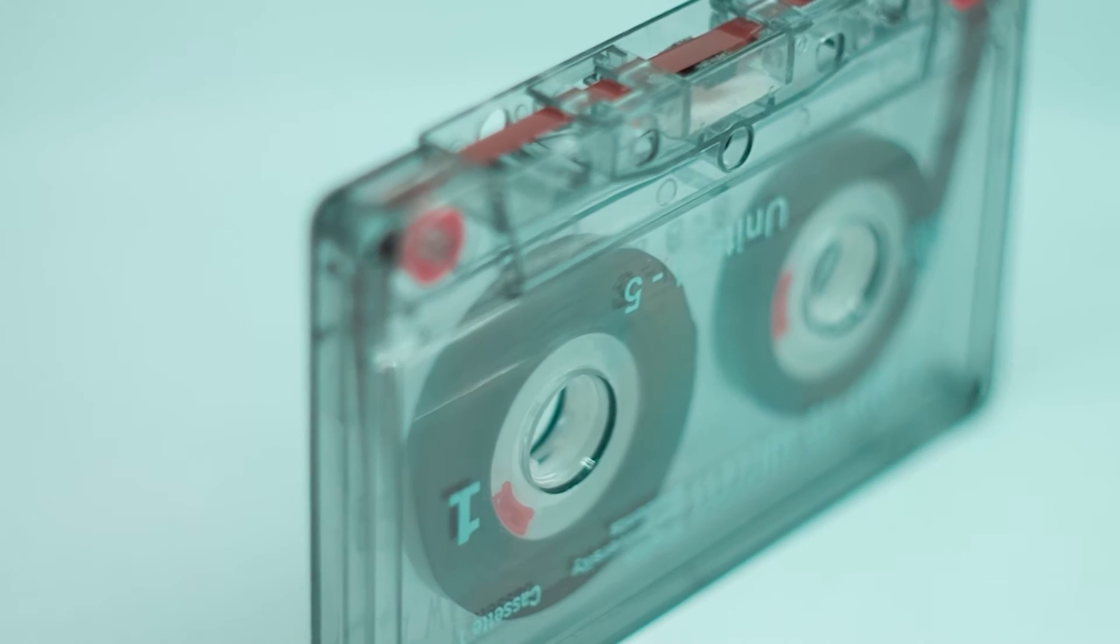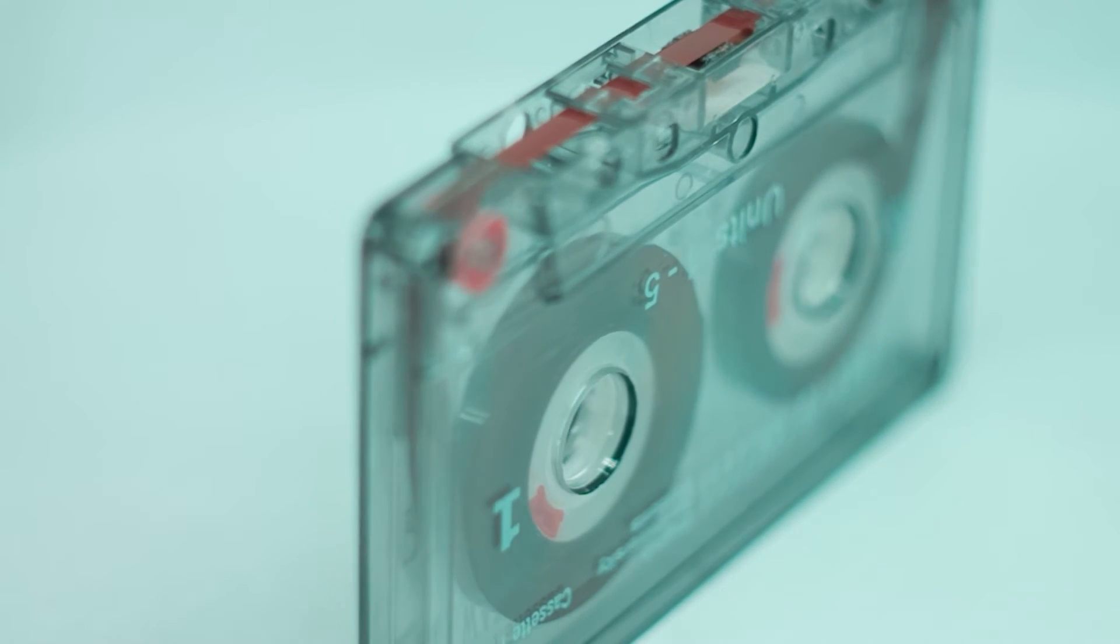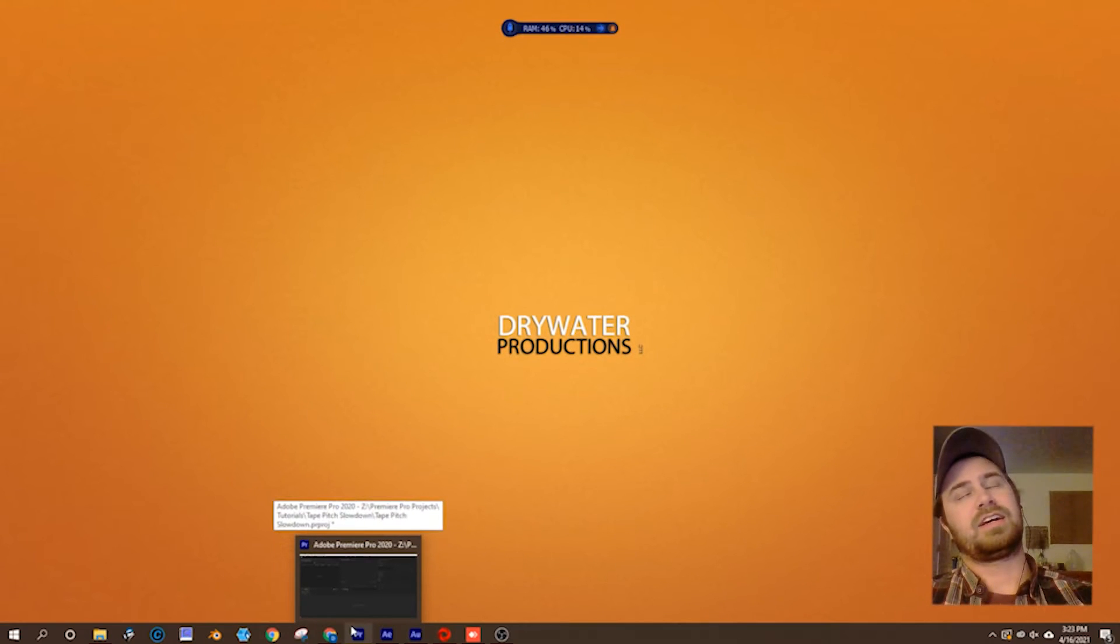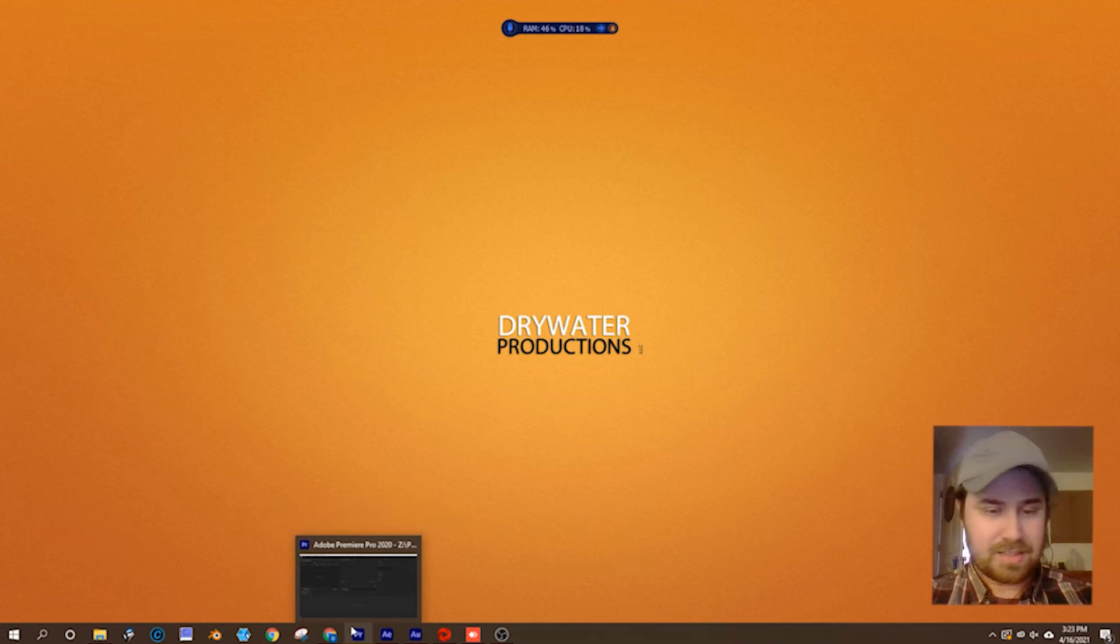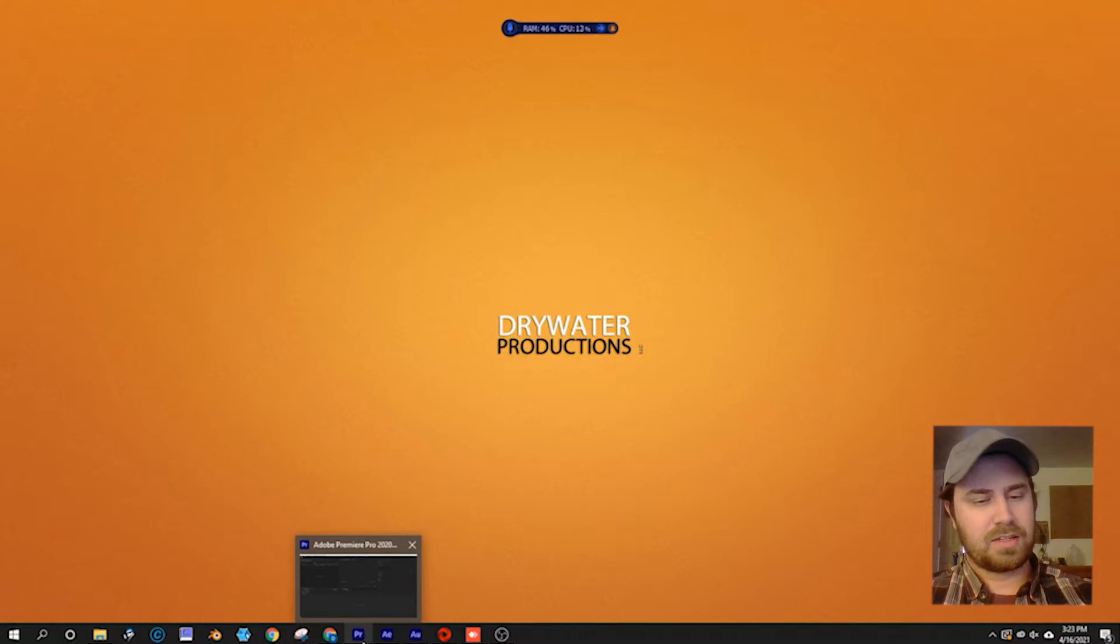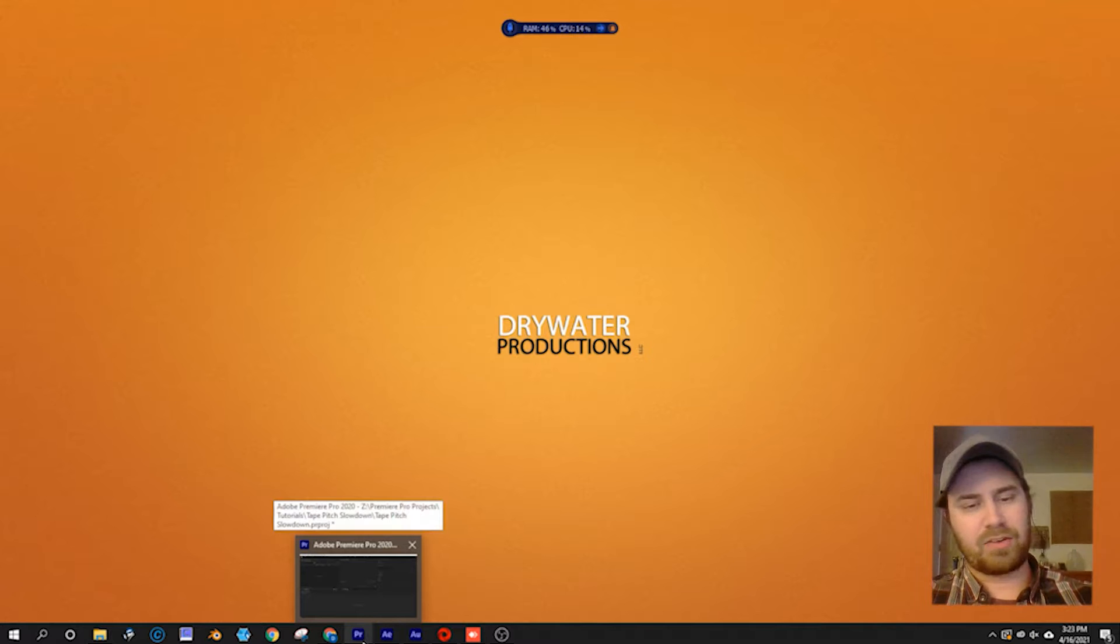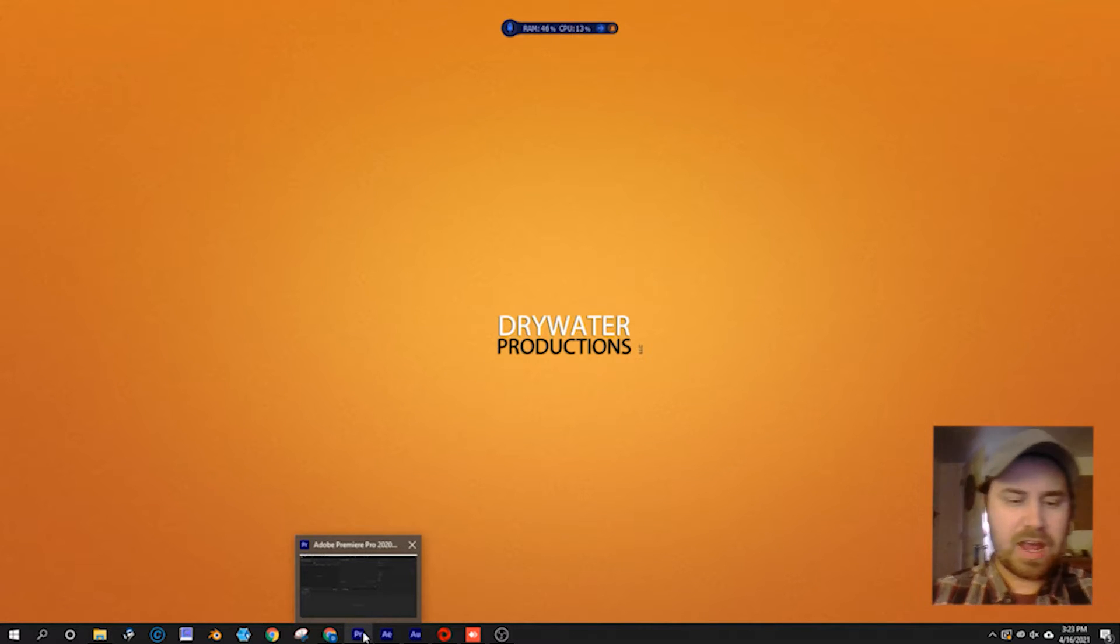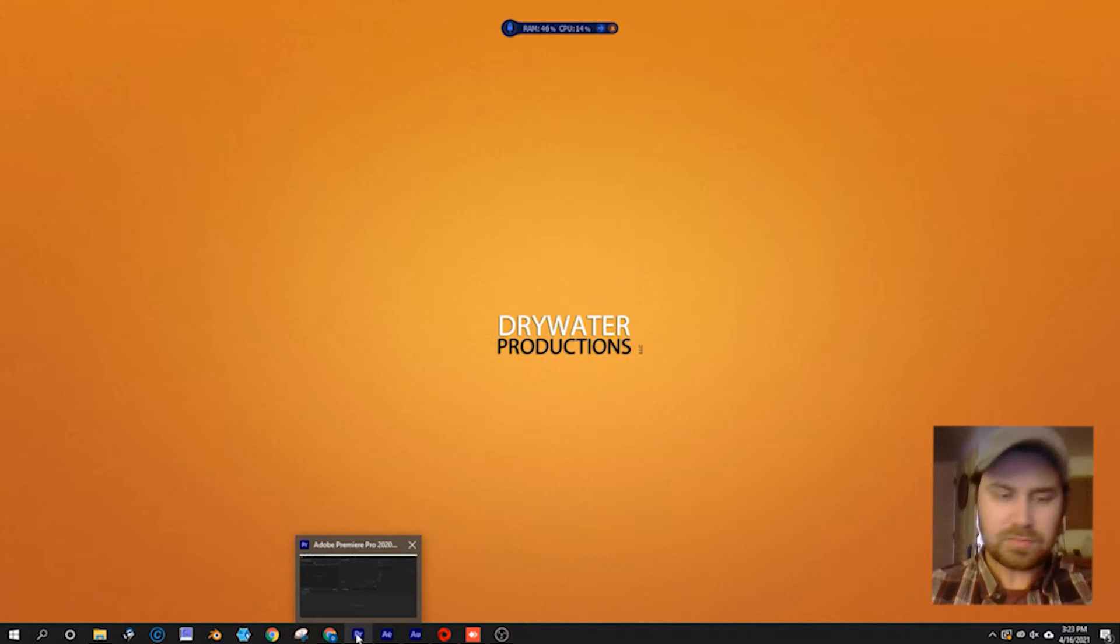For those of you who remember what cassette tapes are and the sound that they make when they run out of batteries or break down, that's what we're going to recreate here.